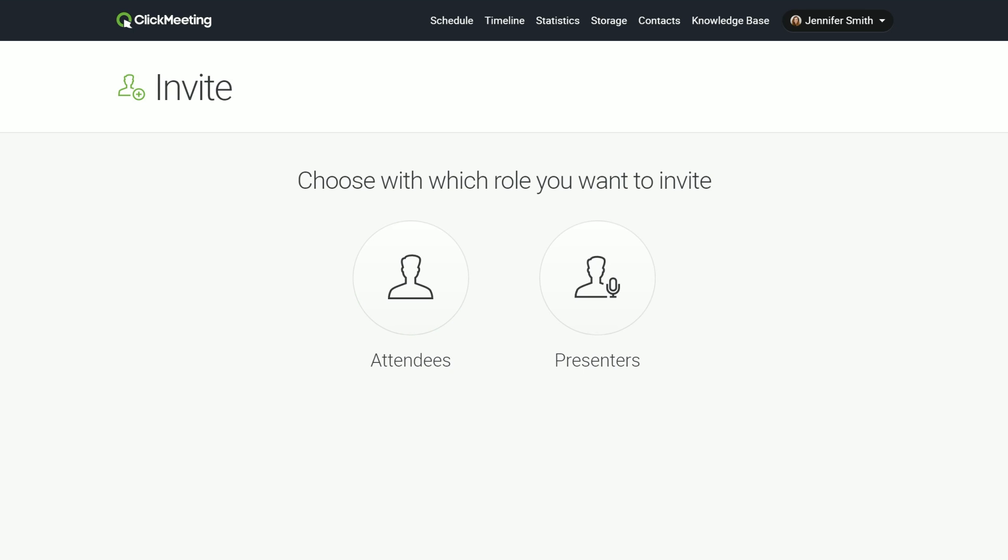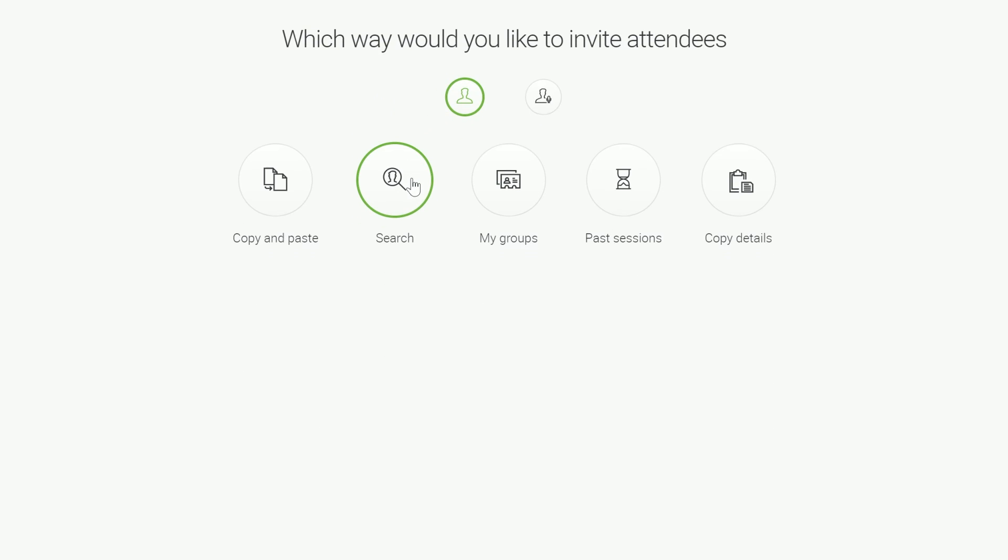If you would like someone besides you to host the meeting, choose Presenters. But now, we will invite only attendees.